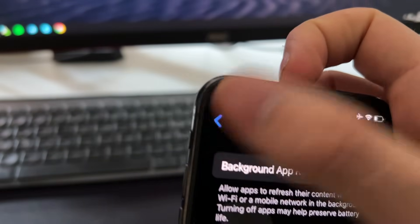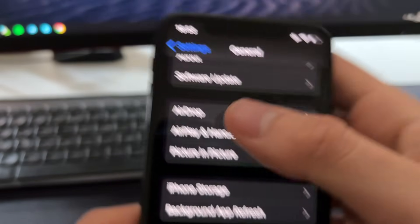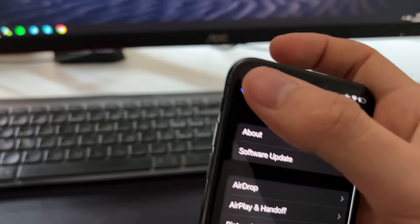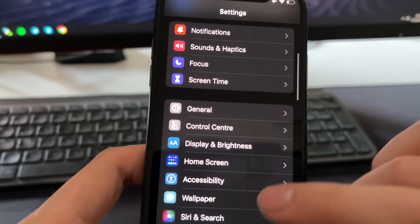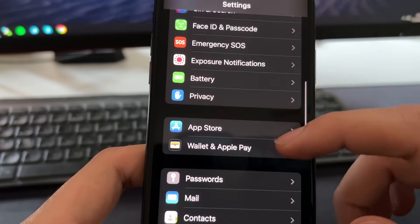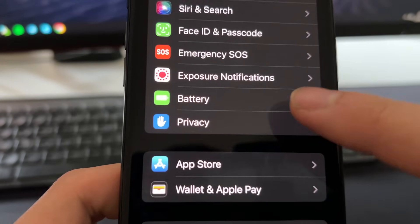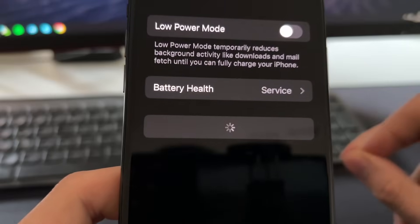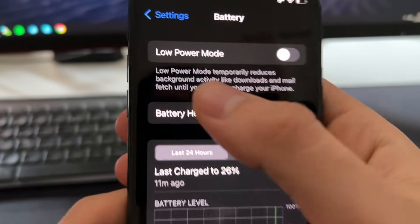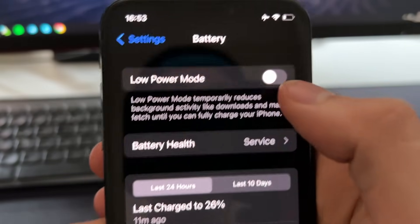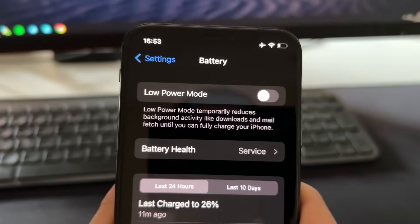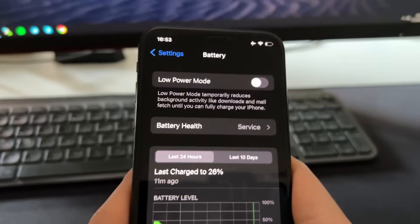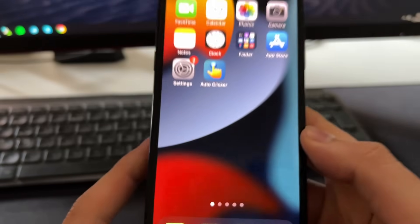In case you have this turned off, just press here and put it on Wi-Fi and mobile data. So after doing this you can go back to the main settings, and then you'll need to scroll down and go on battery. Just press on battery and make sure that you have low power mode turned off like this. After doing these tweaks, now we'll be ready to install this auto clicker for iOS devices.